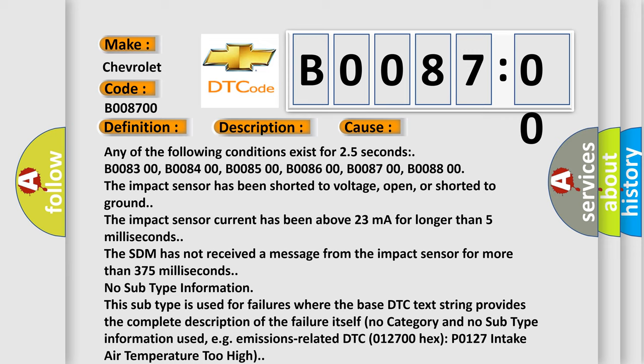No subtype information. This subtype is used for failures where the base DTC text string provides the complete description of the failure itself. No category and no subtype information used, e.g. emissions-related DTC 012700-HECS-PO127 intake air temperature too high.